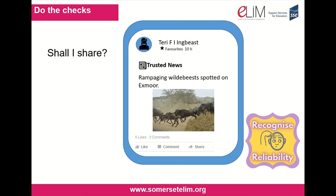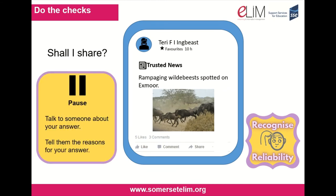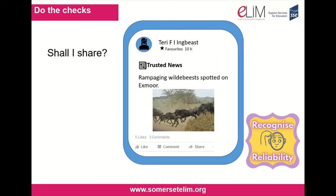Shall I share this news item? My friend Terry has made it a favourite and it does look like exciting news, and it's been posted by 'trusted news.' Just because the company or person who posted this has called themselves 'trusted news,' it doesn't make them someone I can trust. I need to evaluate this before I like it or share it. I will ask my son who is a wildlife specialist, but I could also check with reliable news sites and perhaps use a fact-checking site.